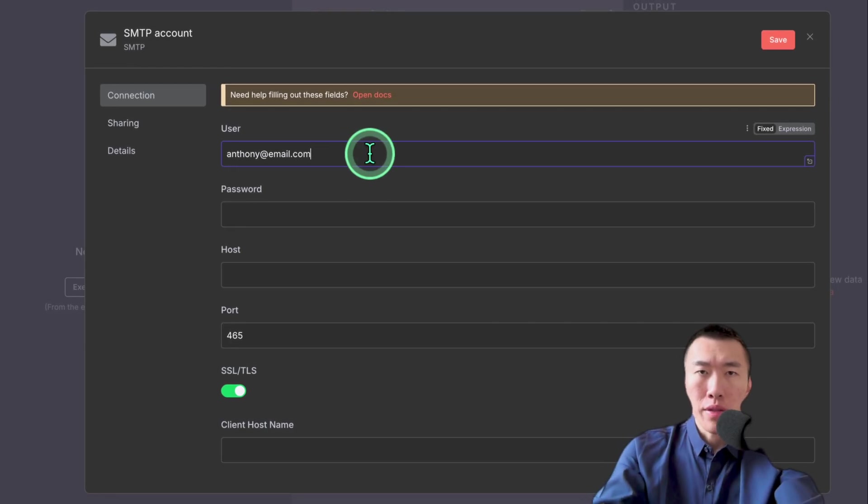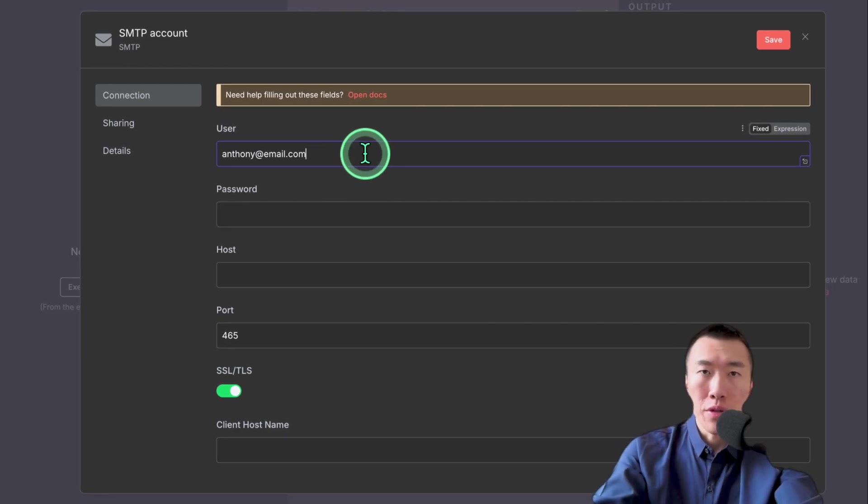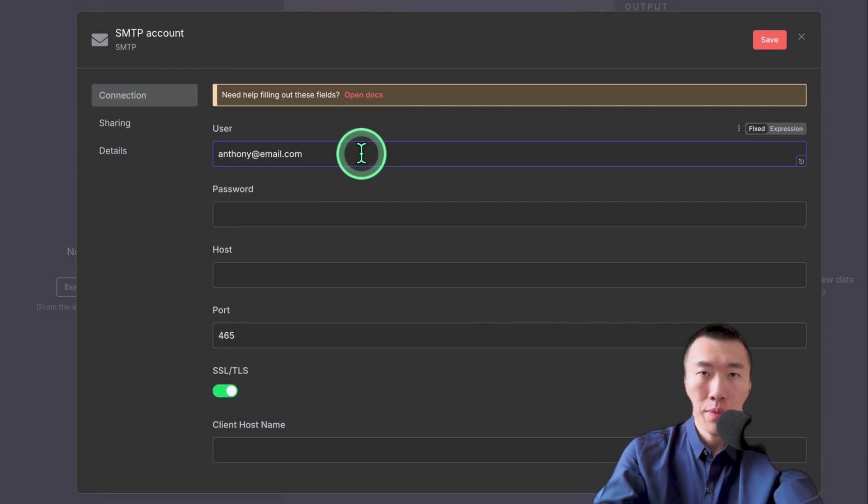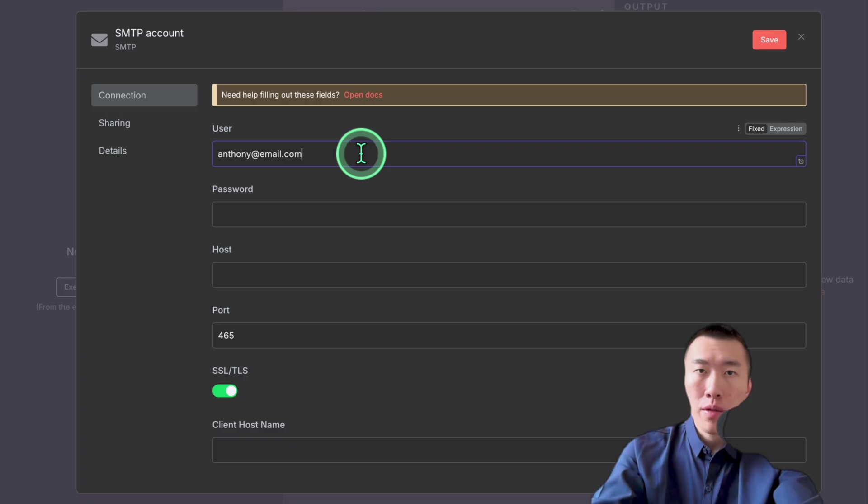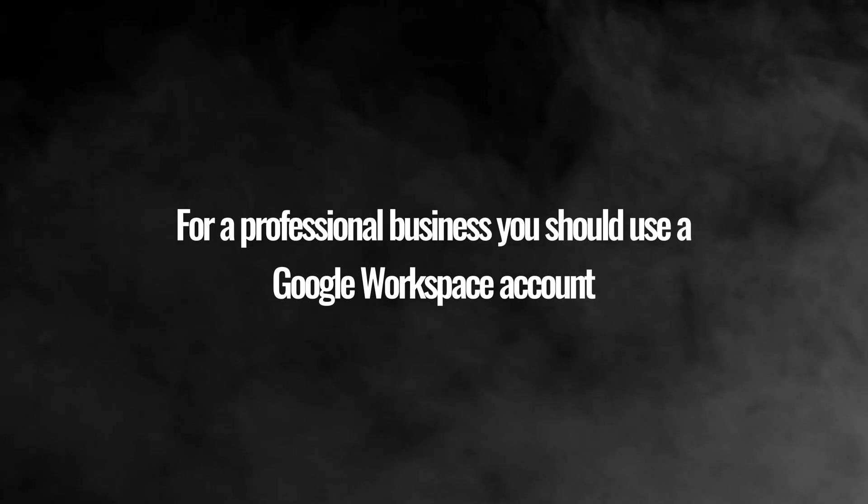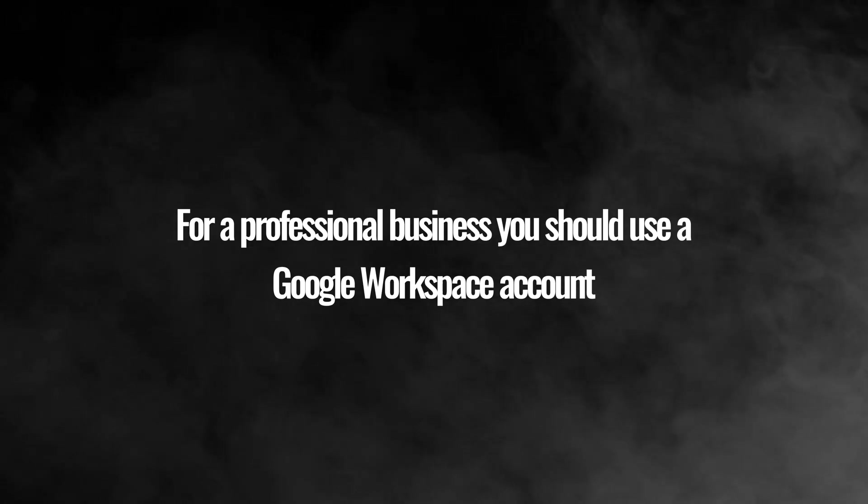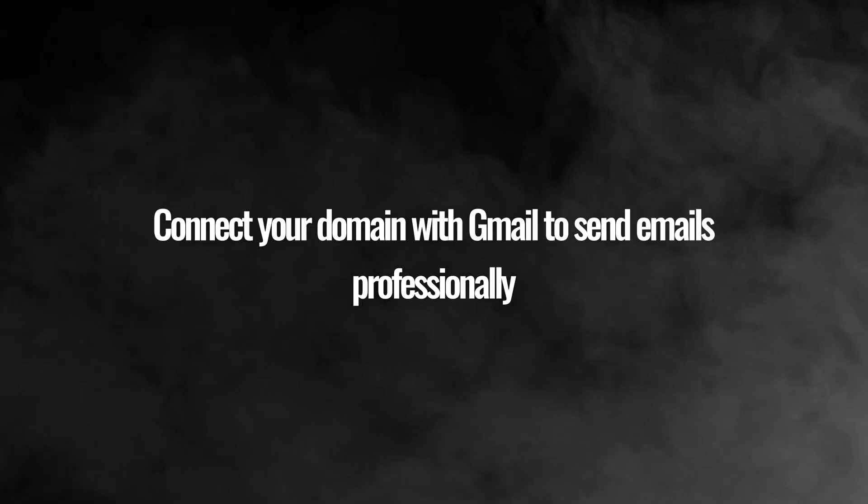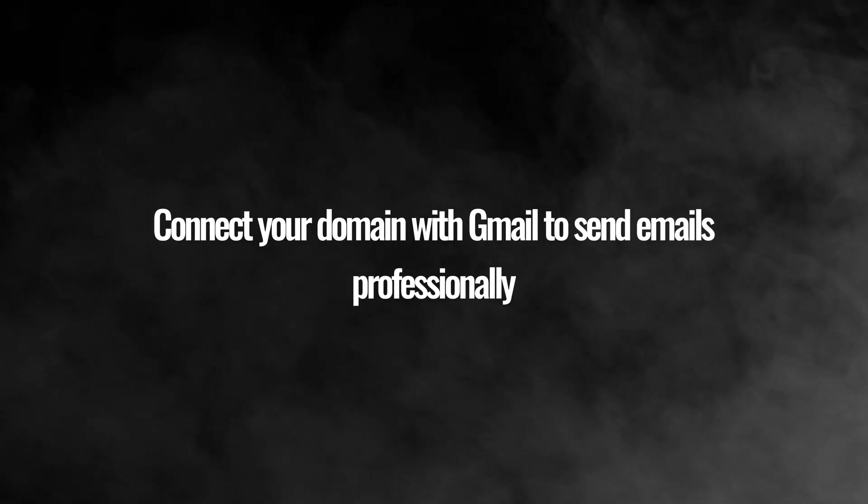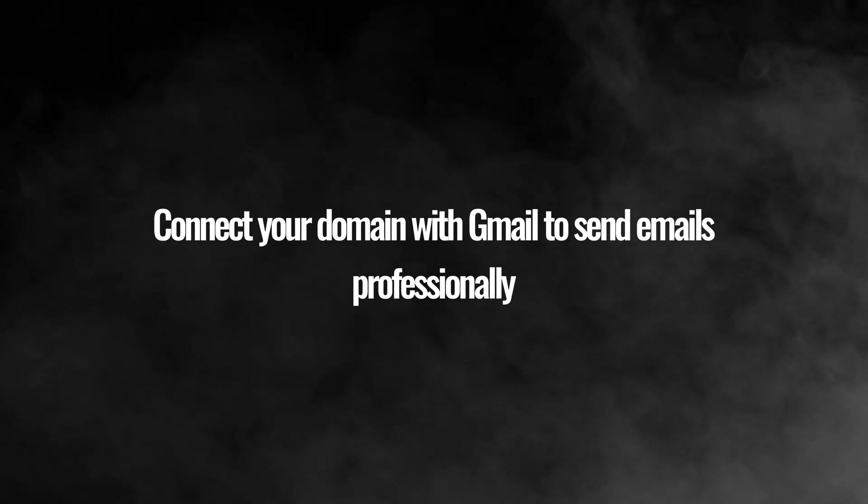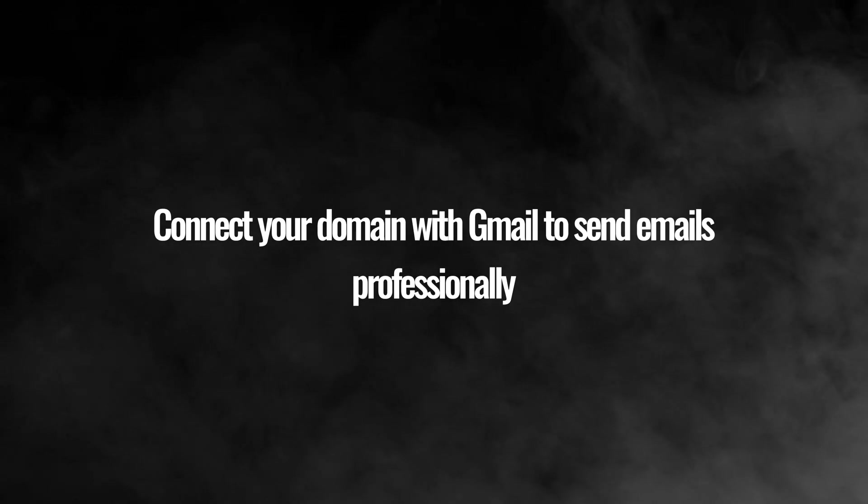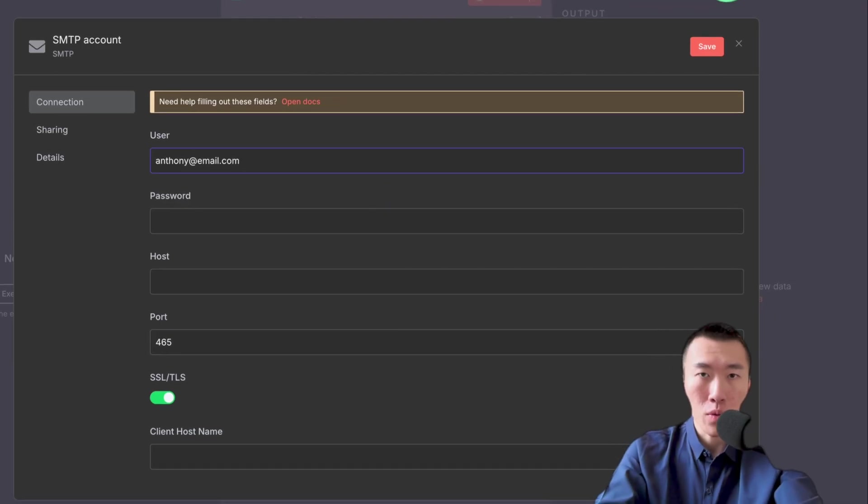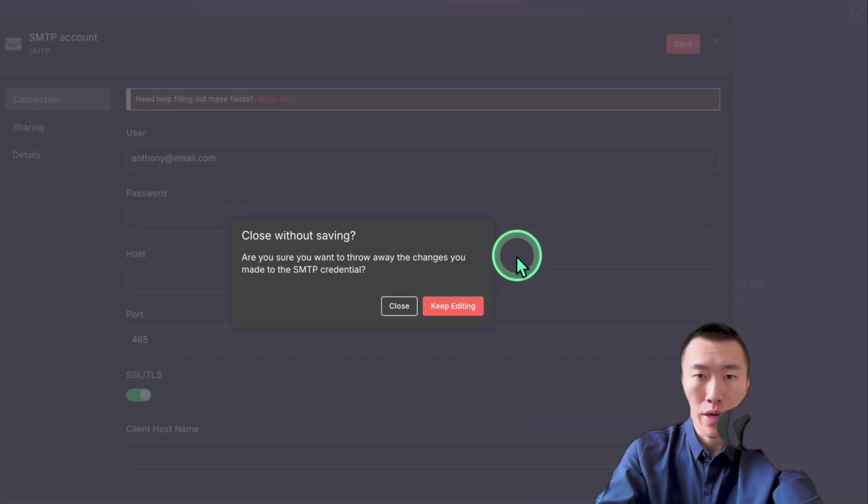Another thing about this is you can use your Gmail or another email address that you use, but pretty much for a professional business, you're going to want to use a Google Workspace account, which basically allows you to connect your professional domain with Gmail in order to send those emails using your domain, so that it looks extremely professional. So I'm going to walk you through how to do that right now.